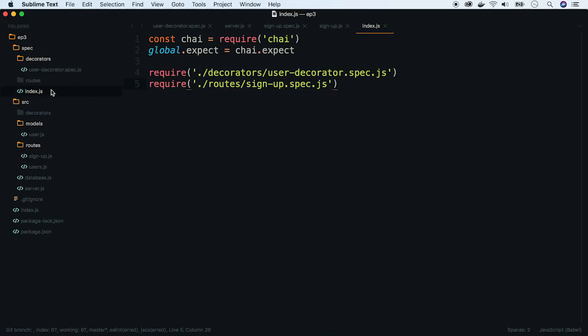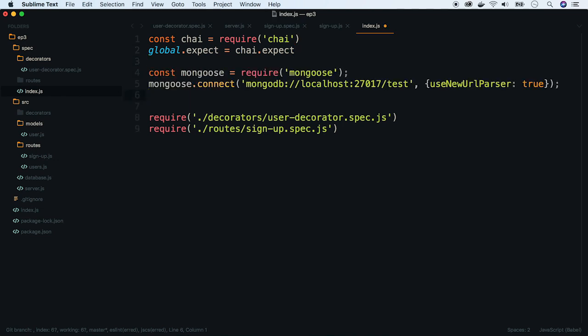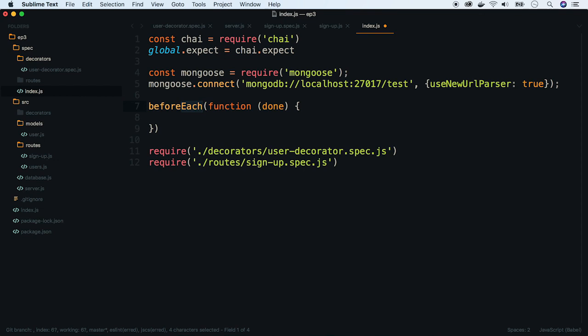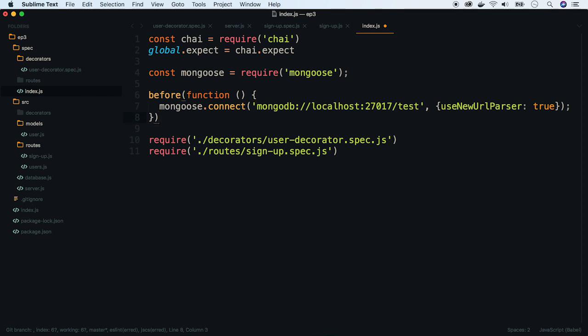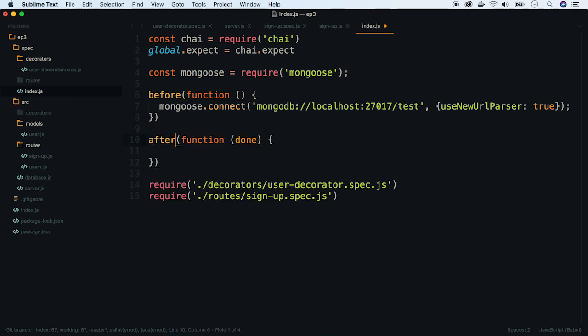Let's go back to the test setup file. We will use before and after Mocha hooks. In before function, we will connect to the database. In after hook, we will disconnect.